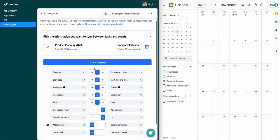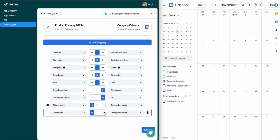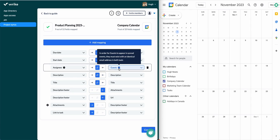Next, we can pick fields to sync between tasks and events. These are my auto-mapped fields. One note: in order for assignees and guests to sync, the same contact and email address must already exist in Wrike and your Google account.